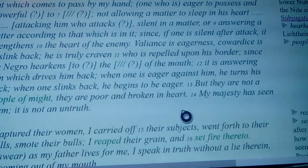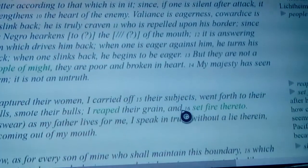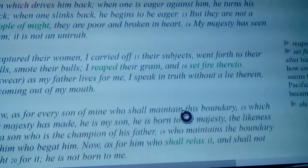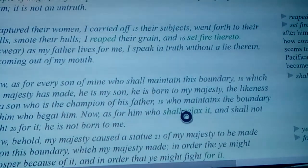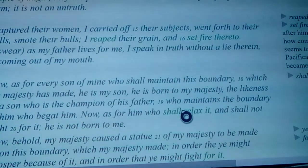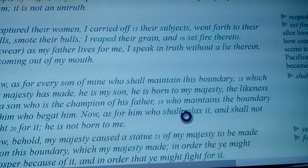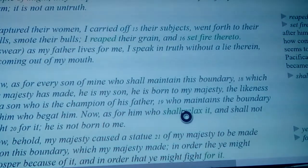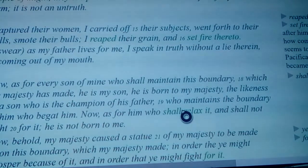'They are poor and broken in heart. I capture their women. I carried off their subjects, went forth to their wells, smote their bulls. I reaped their grain and set fire thereto. I swear as my father lives for me, I speak in truth without a lie therein coming out of my mouth.'